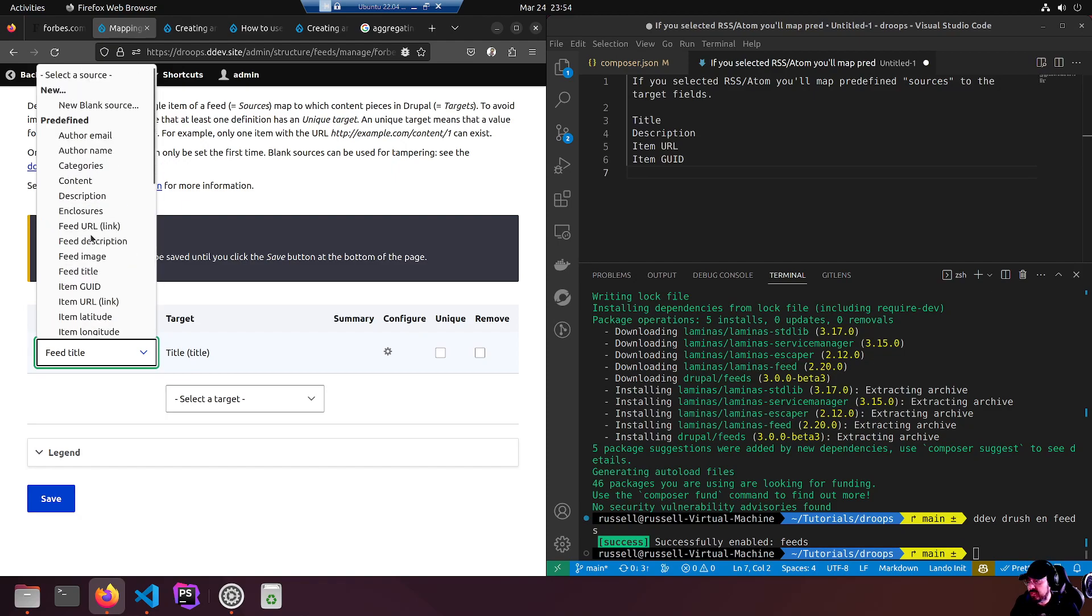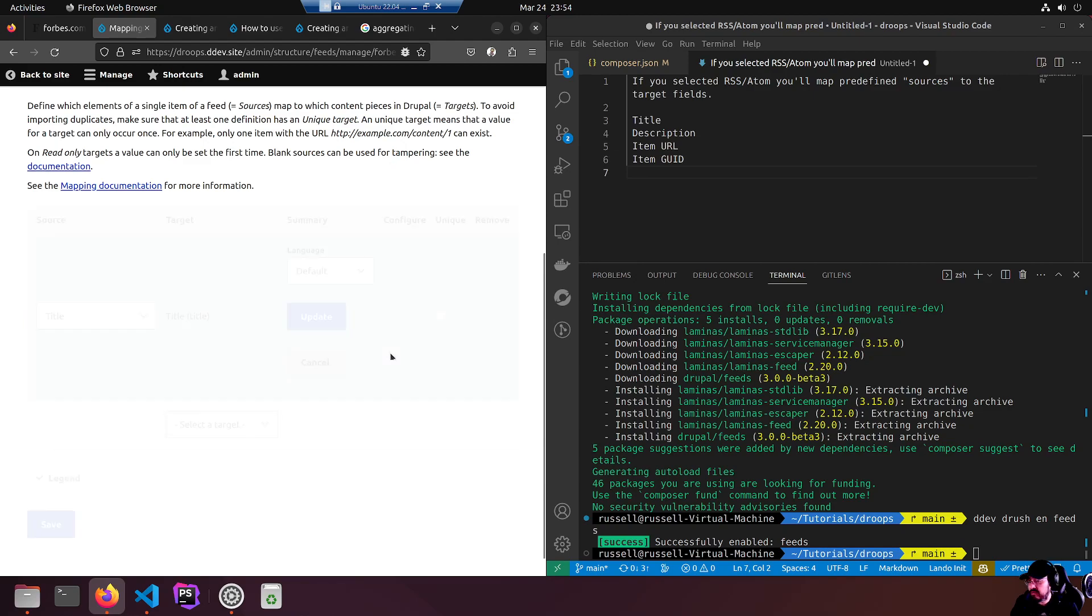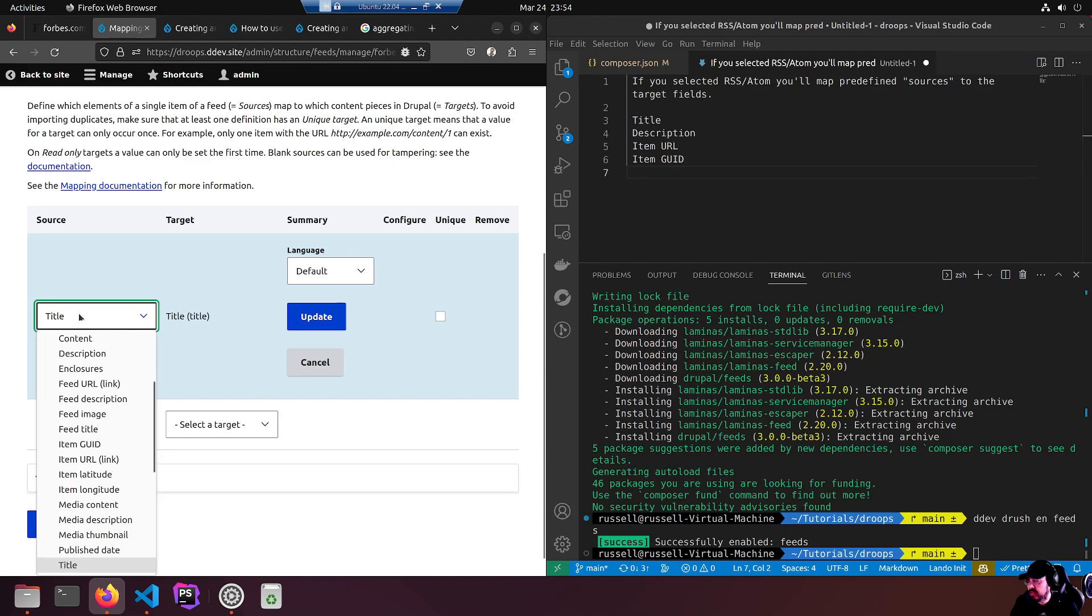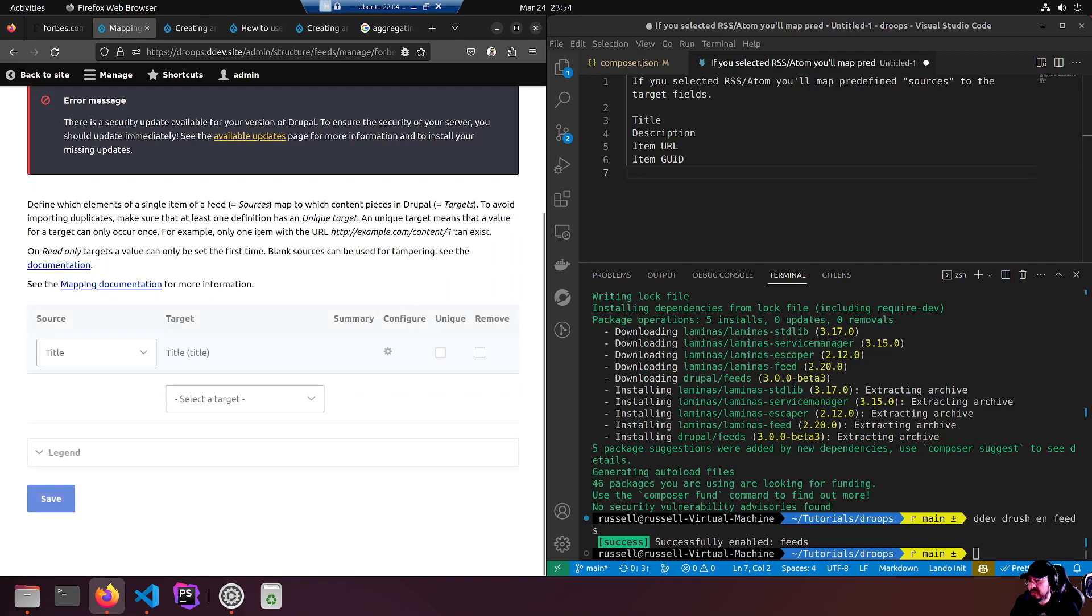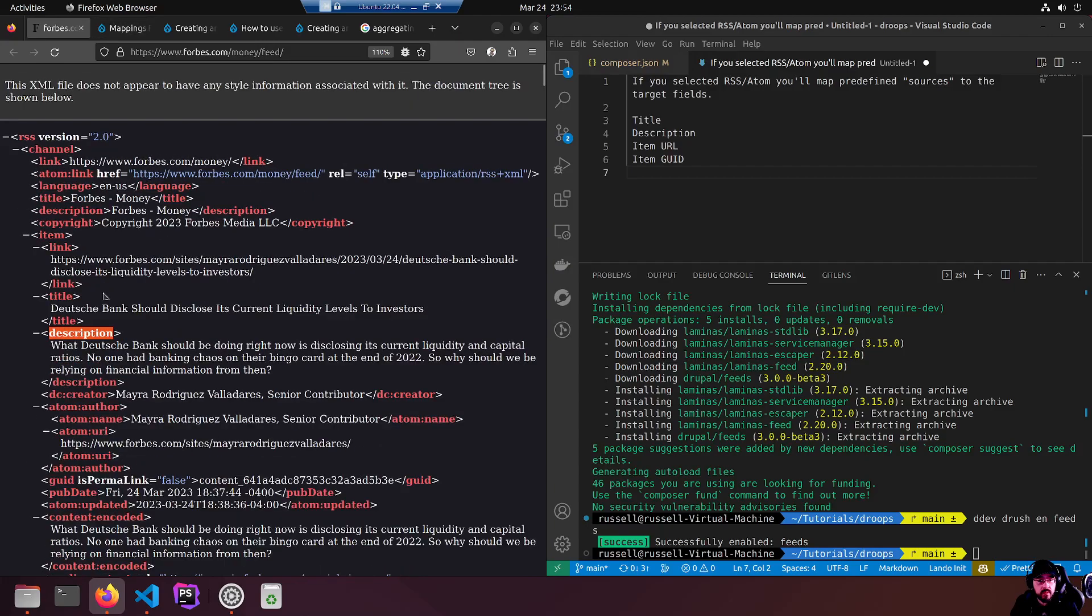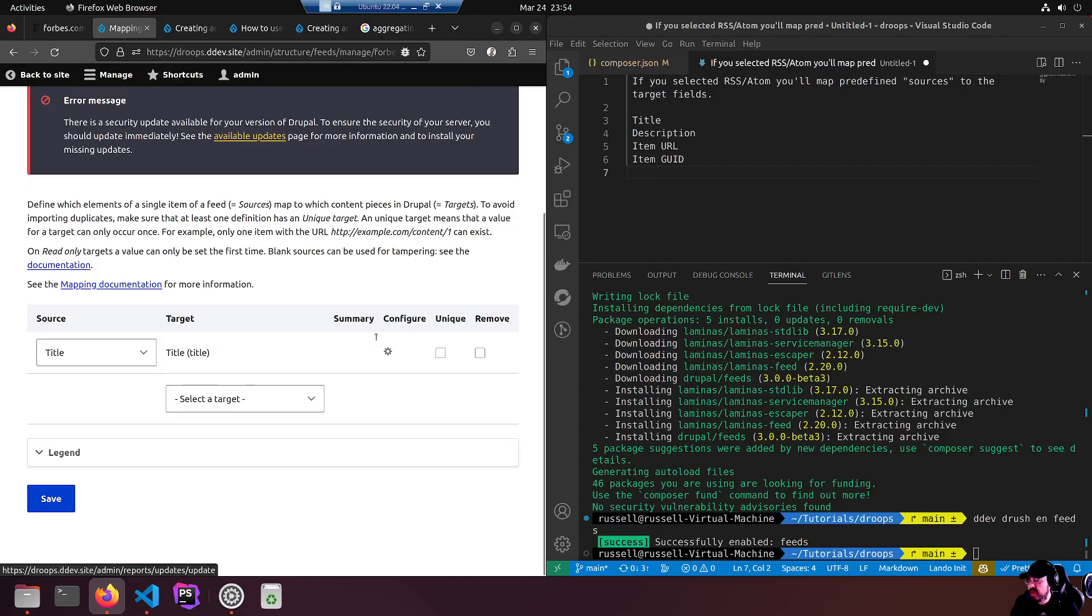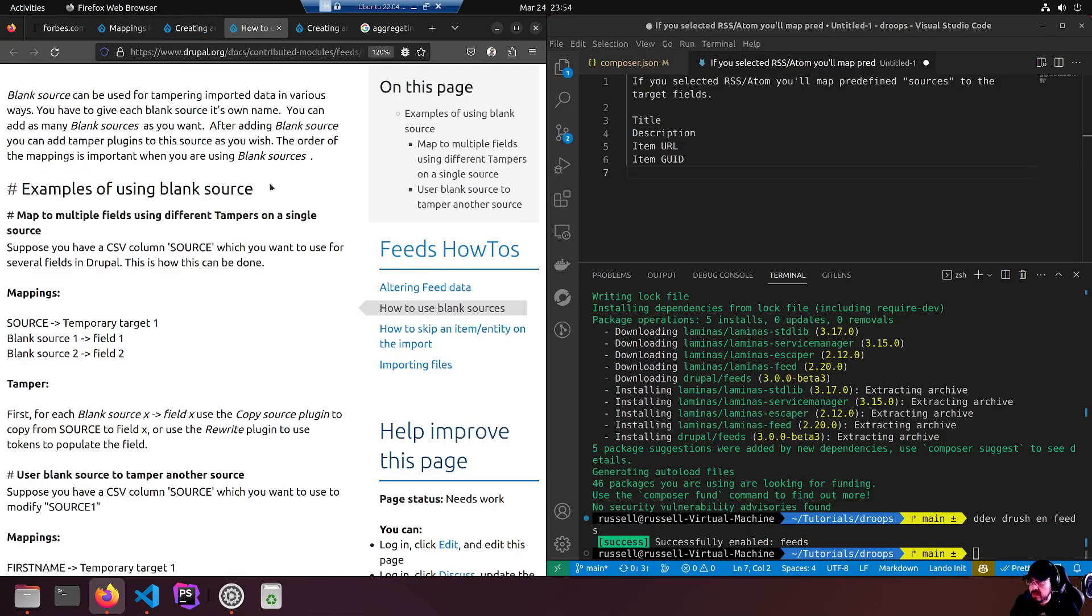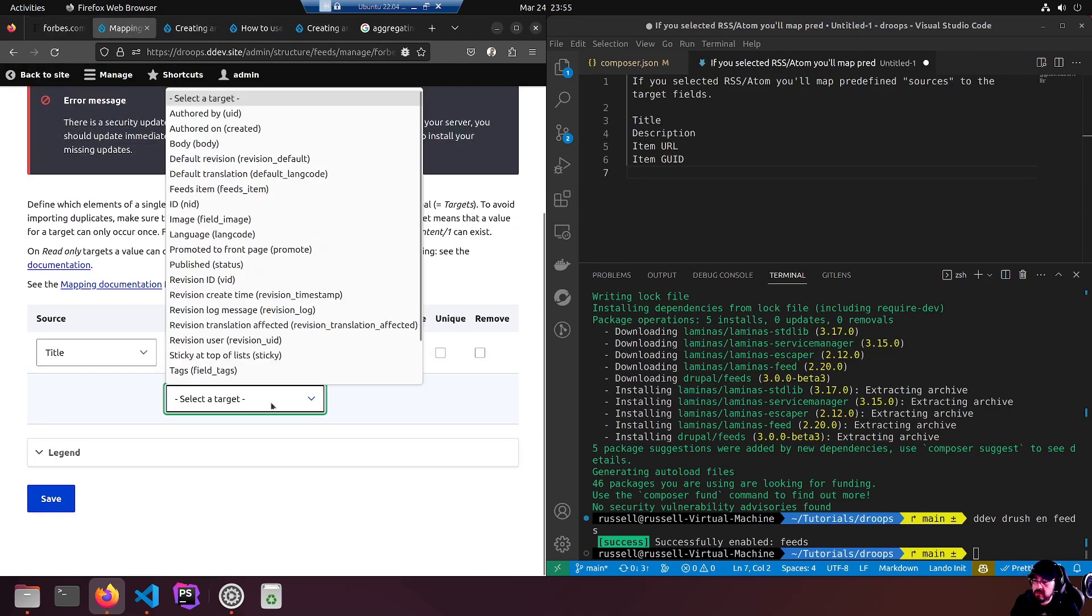Let's have a look - item title. We don't want the feed title, we want the item of the article item title. Does it exist? It's just title. There we go. Title - source, target title title. Configure what happens - language default source. I'm going to leave that alone. Cancel. I'm going to leave that as is.